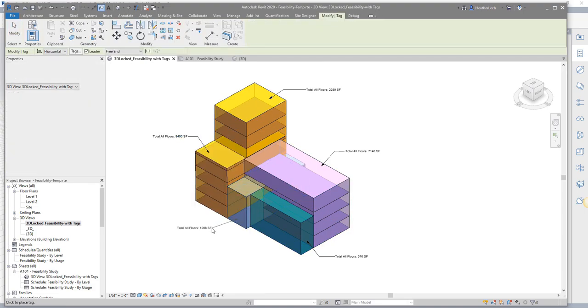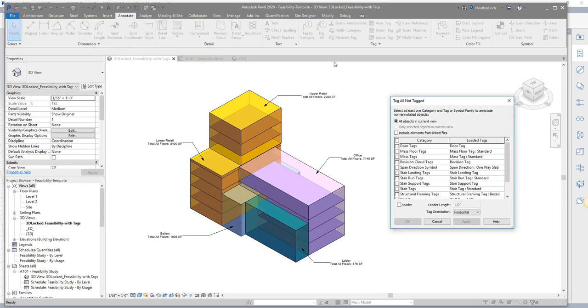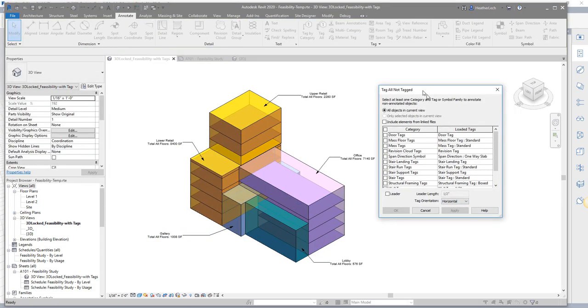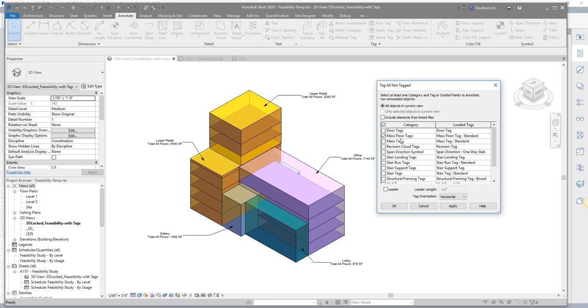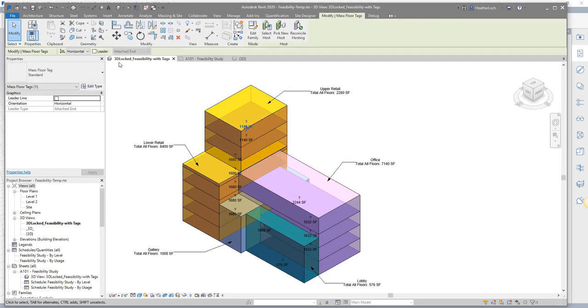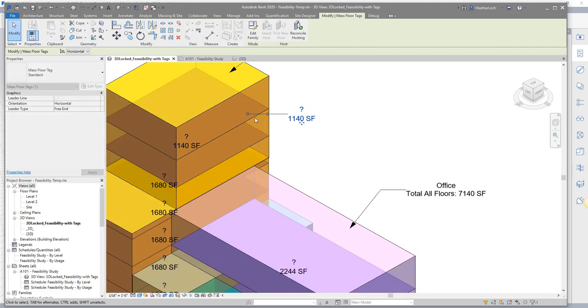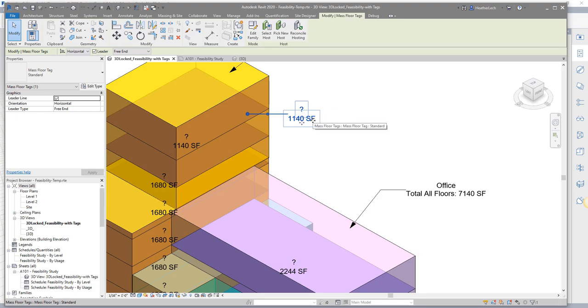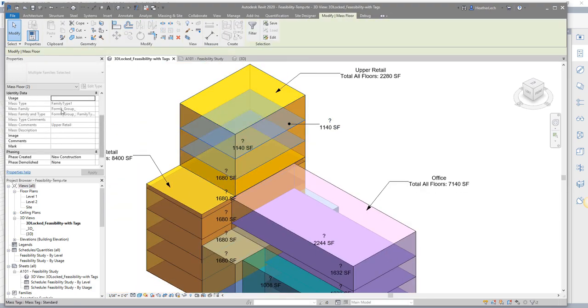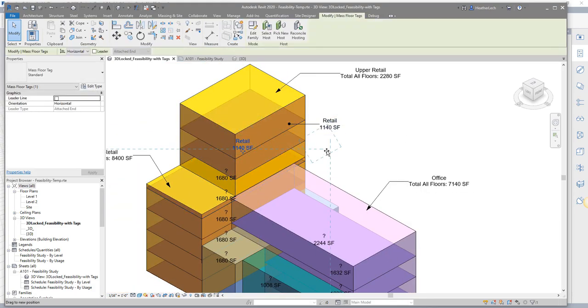Use Revit mass tags and mass floor tags to label the program either by level or by usage. In this example, I created mass floor tags with the usage and area parameters, but you could customize the tags to include additional parameters like floor parameter, volume, level, and more.